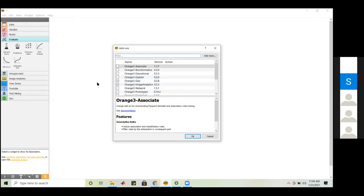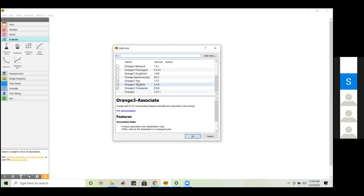To pass data from the file widget to the data table widget, simply drag from the output channel of the file widget and release it onto the data table widget. A connection is established and the data is passed through that channel. The data table shows four columns — sepal length, sepal width, petal length, petal width — and 150 rows. Based on these feature values, the data is divided into three classes: iris setosa, iris versicolor, and iris virginica.